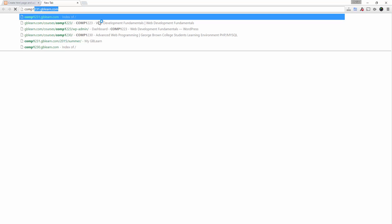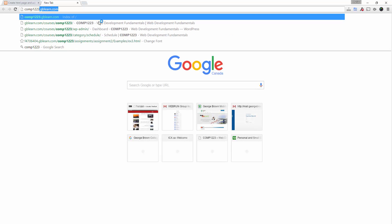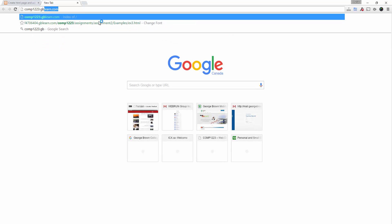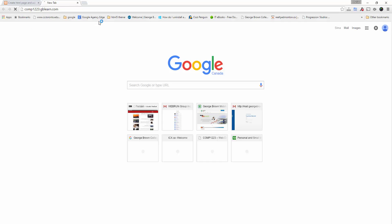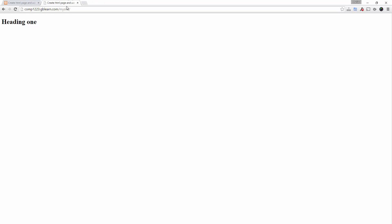The domain for this one is comp1223.gblearn.com. So if I come over here, since there is no index.html in that folder, I can simply see mysite folder—the one I just uploaded. I click. So if you look at this right now.